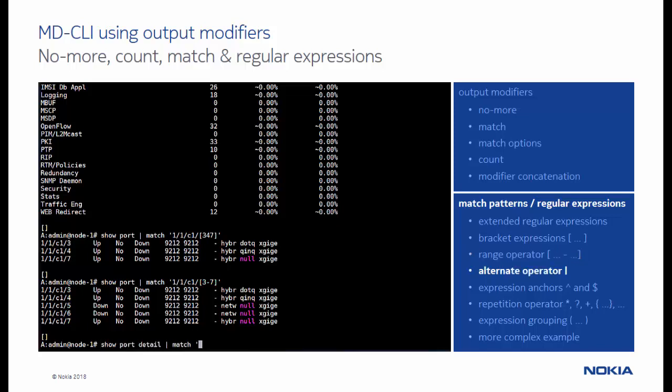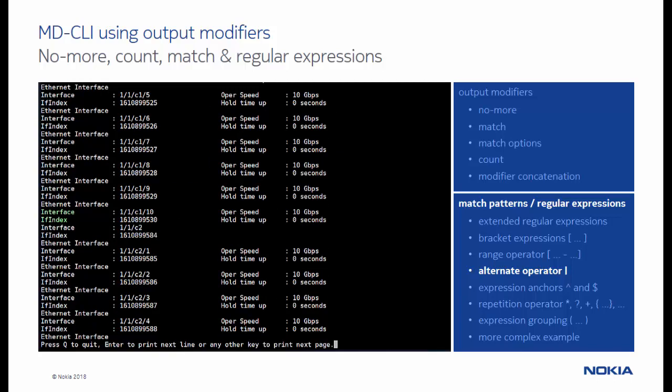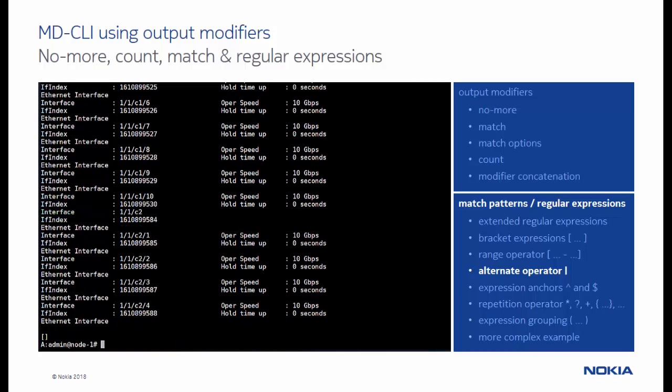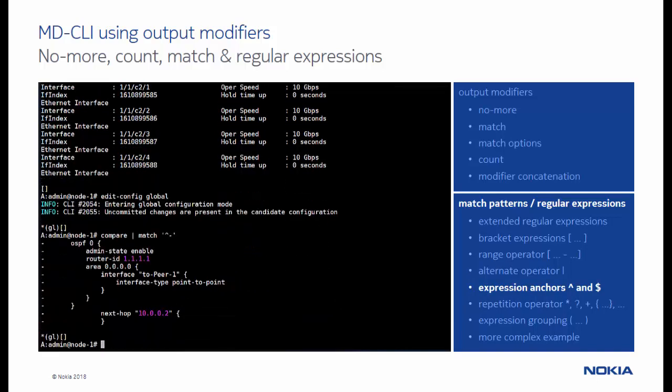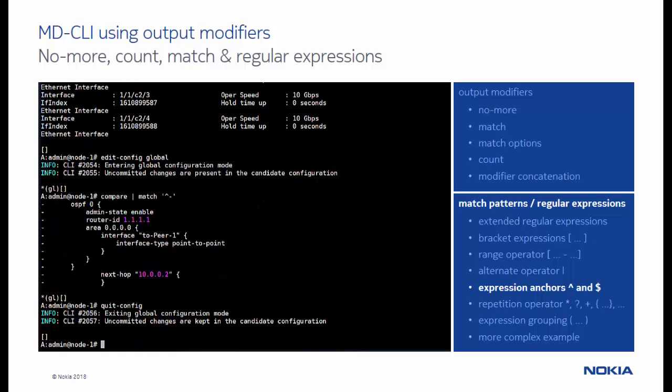The alternate operator is used to match against any of the alternatives. Expression anchors can be used to match a specific pattern only at the beginning or the end of a line. In this example, we display only the lines that are removed in the candidate configuration data store. Those lines start with a dash.